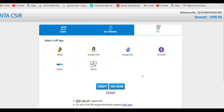This is the entire step-by-step process covering registration, application form, document upload, and fee payment for the Joint CSIR UGC NET June 2022. If you have any queries, kindly drop your comments in the comment section. Thank you and keep watching.